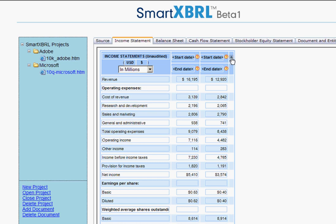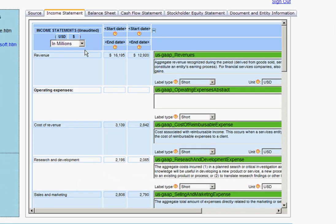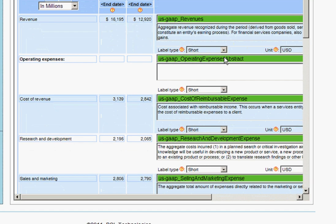You can expand the last column and see the tags that were mapped to each label. Revenue was mapped to revenues. Operating expenses were mapped to operating expenses abstract, and so forth.